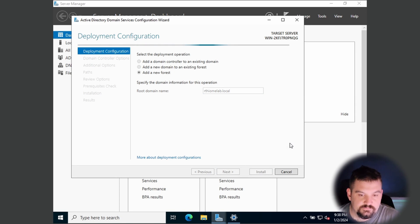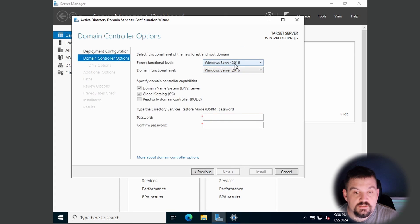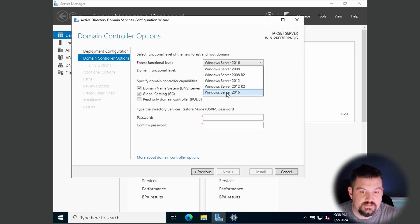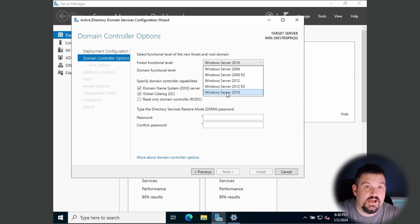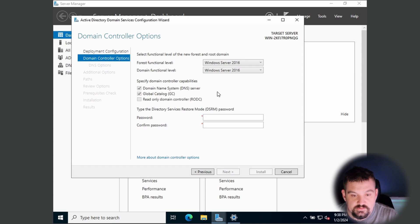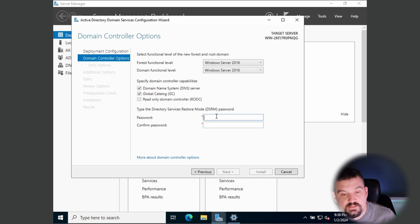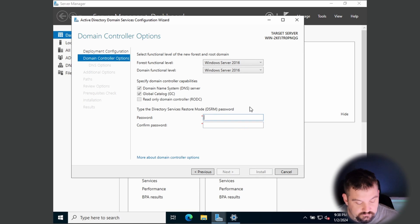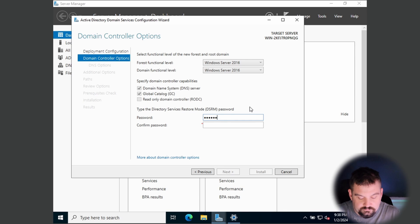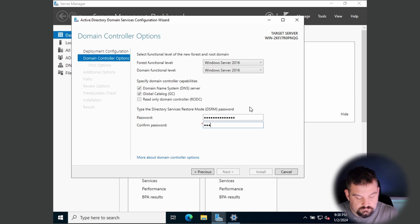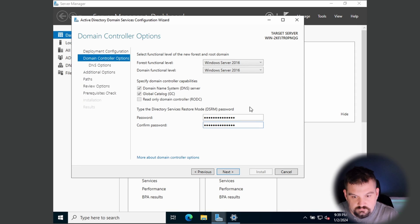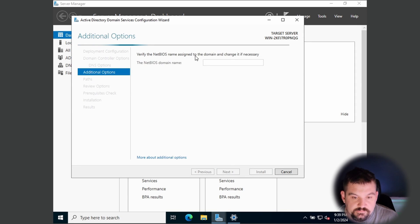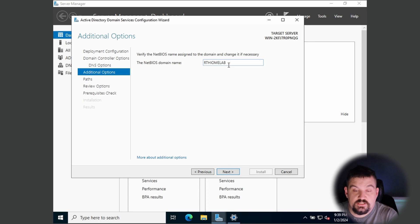Click Next and leave everything as Windows Server 2016. You would change this if you have an existing network with older devices that need to communicate. Since this is our only domain controller, we'll leave it. Set a password here — this is for restore mode — and click Next.